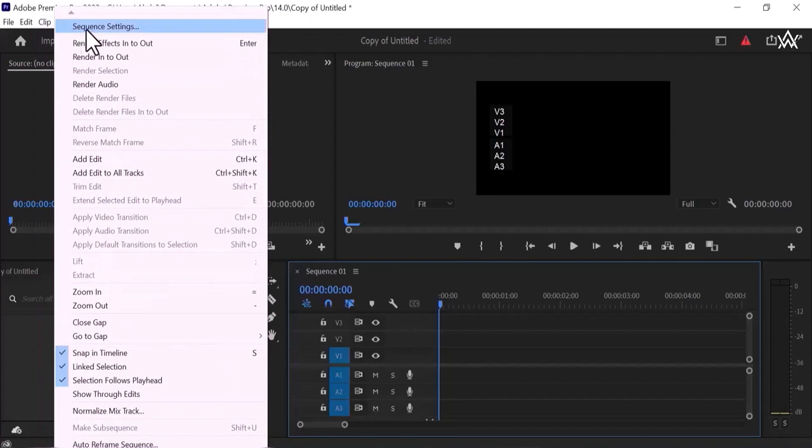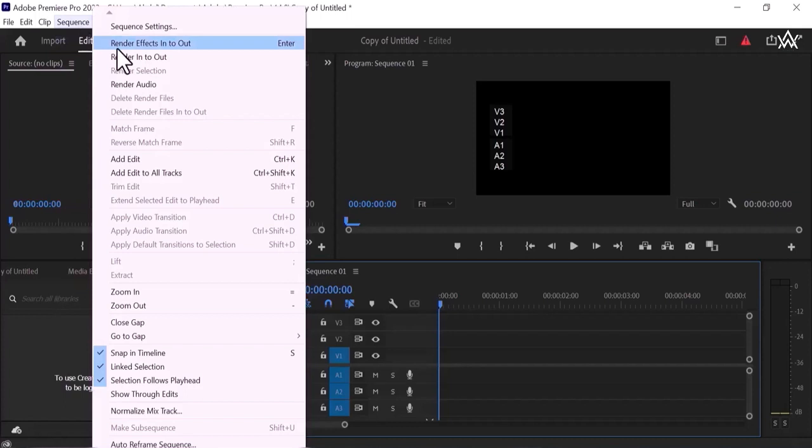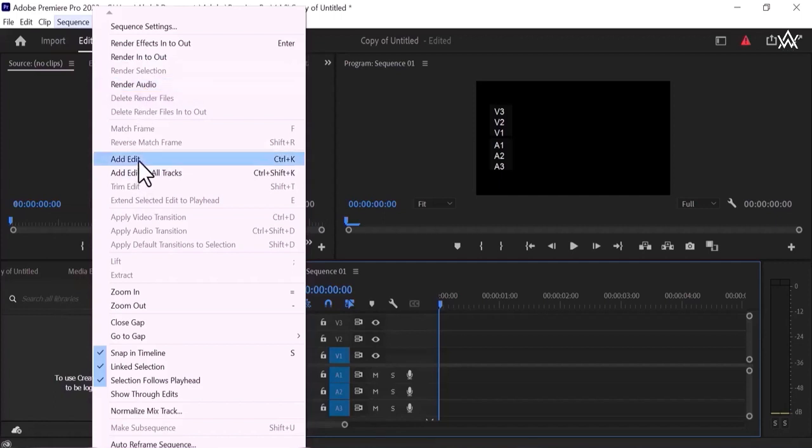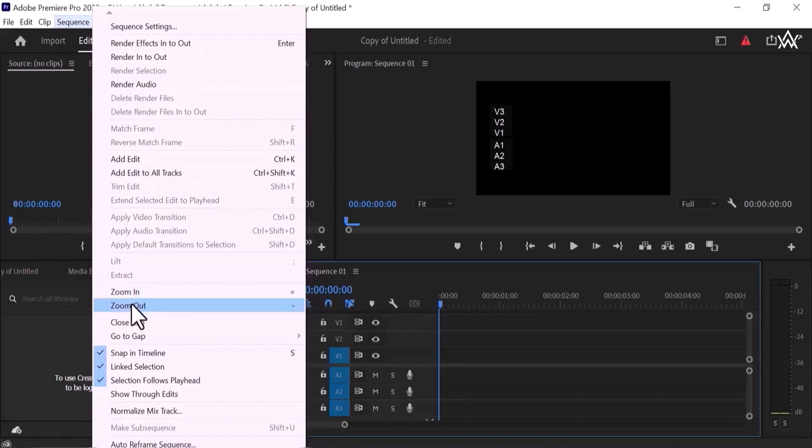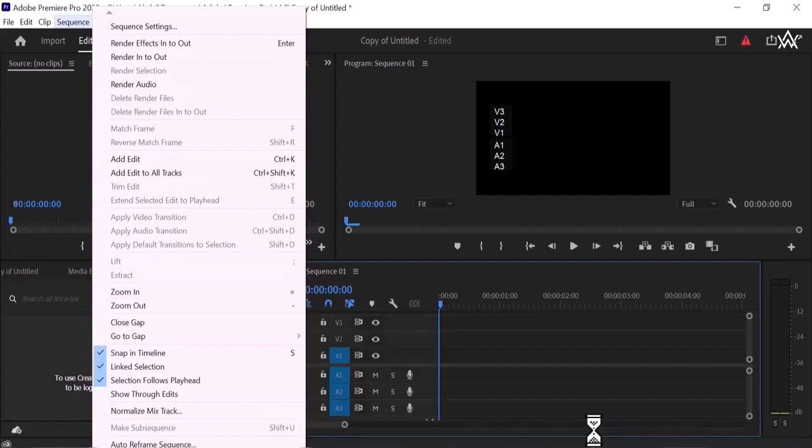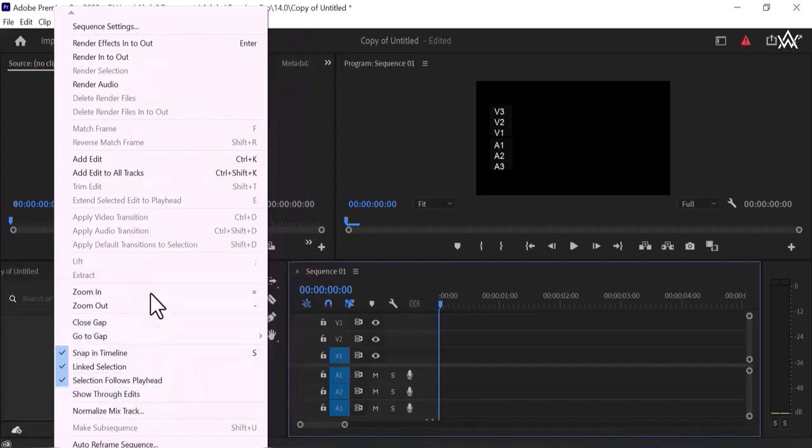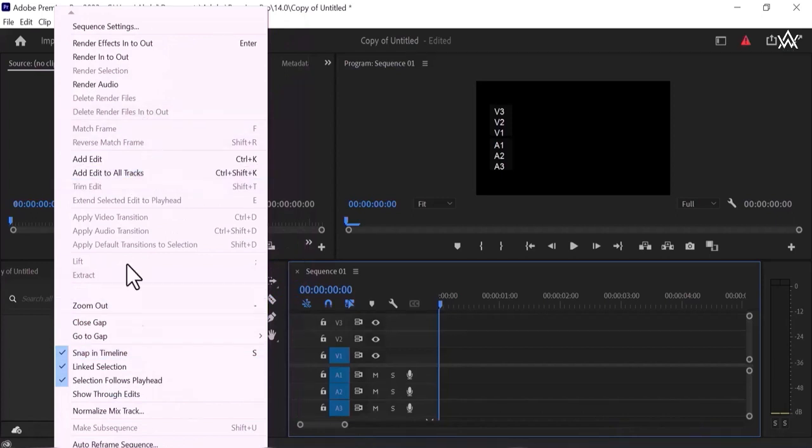Now move on to the next, this is sequence setting. I already told you that I'm going to set my sequence and I'm going to tell about the sequence settings in my next class, not now. So move on to the next, render effects in out, render into out, render audio and add edit, add edit work next. You can see some are visible and some are not visible. These all are depend on our customized setting. This is our customized setting, these are customized ones.